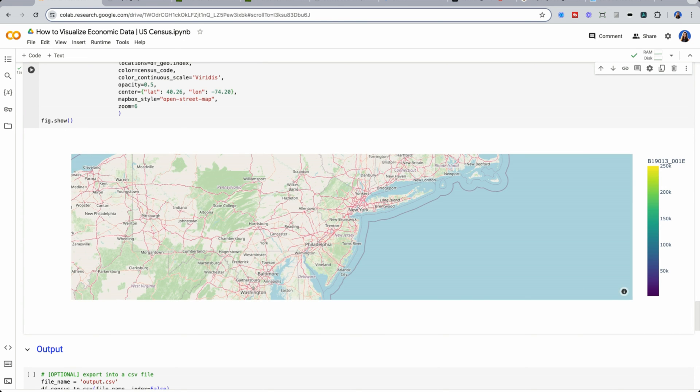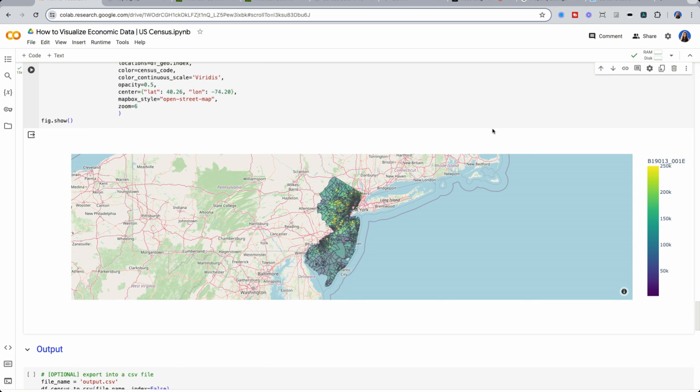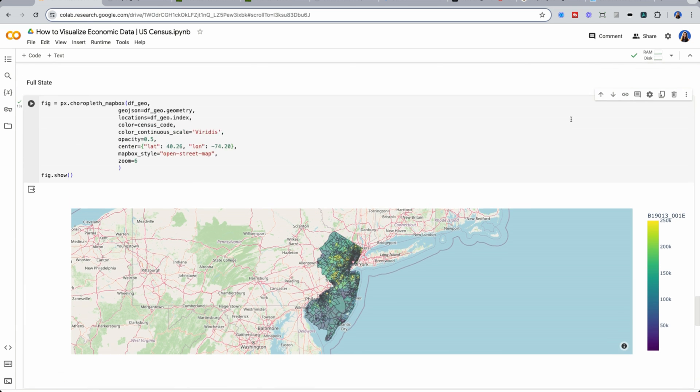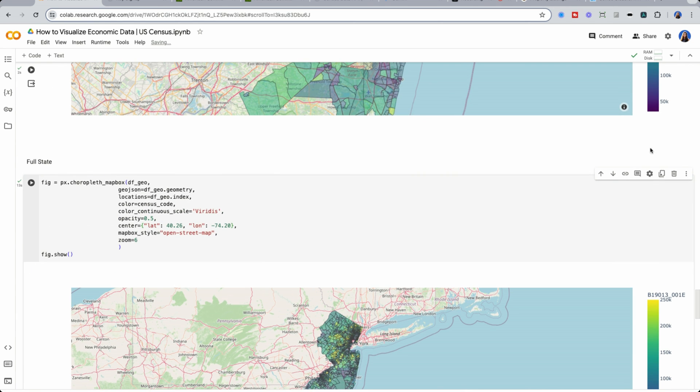you may need to even do this locally, because the free compute available for Google Collab won't be available. But here we now get a great landscape of all of New Jersey.